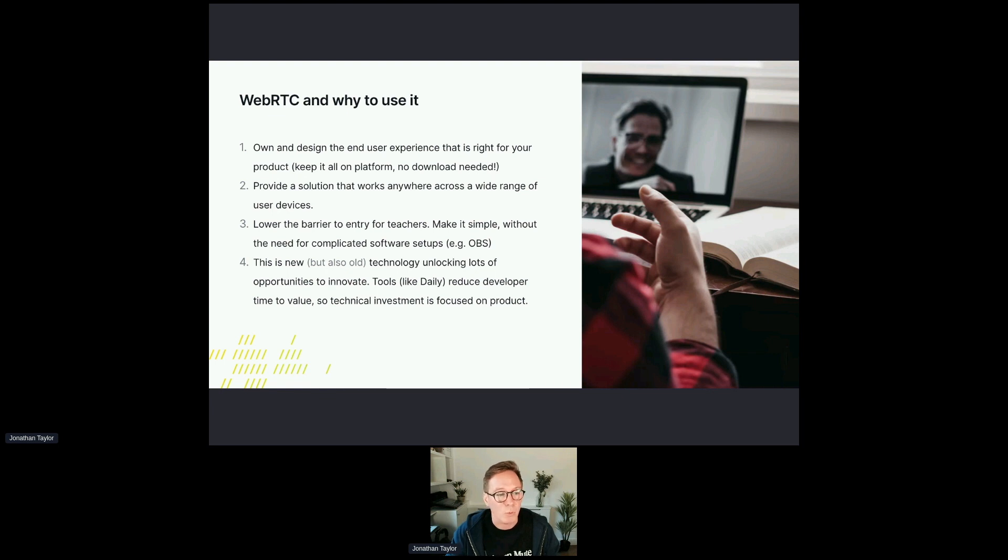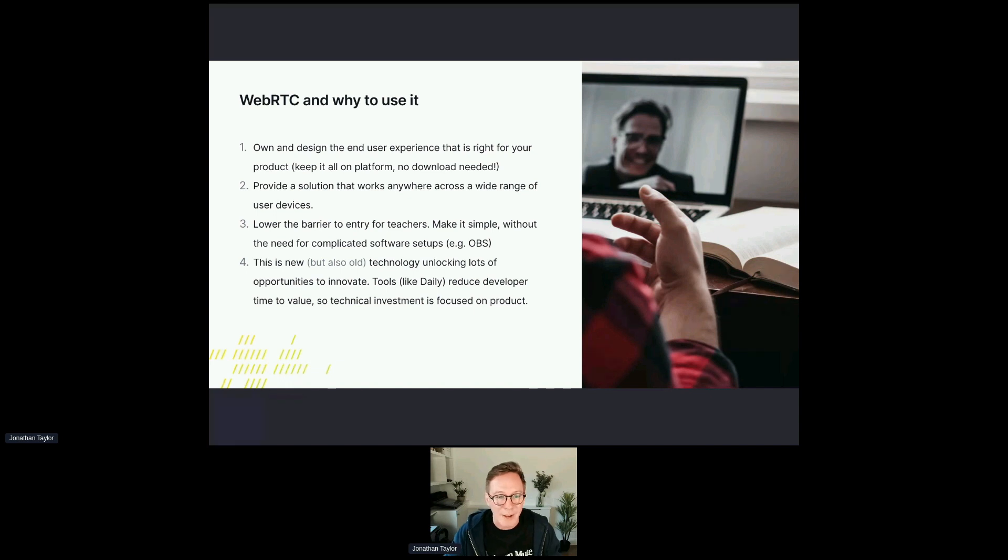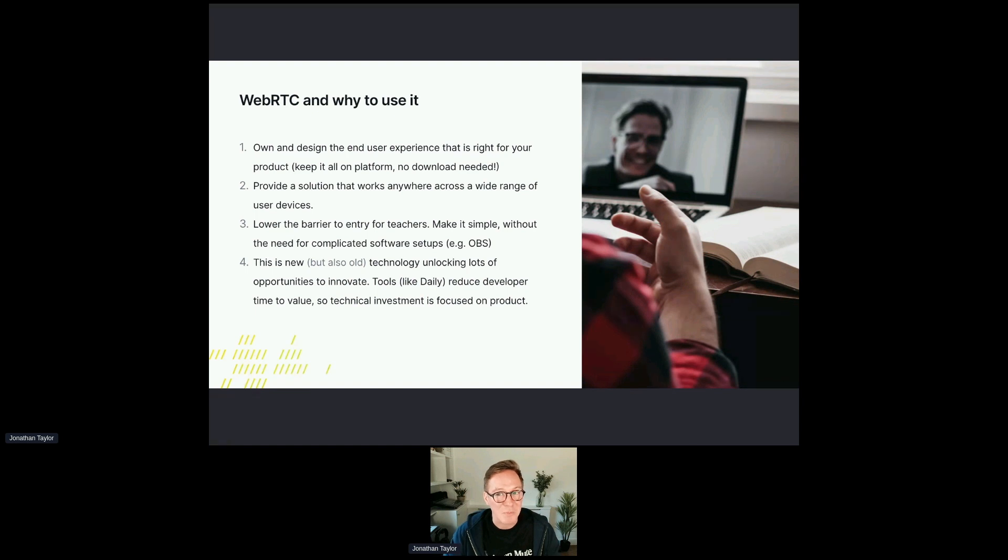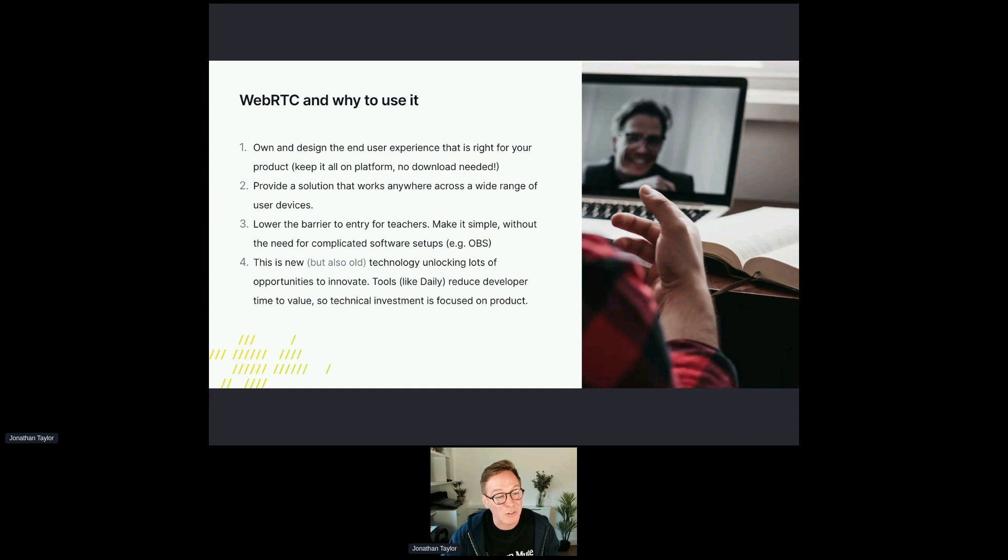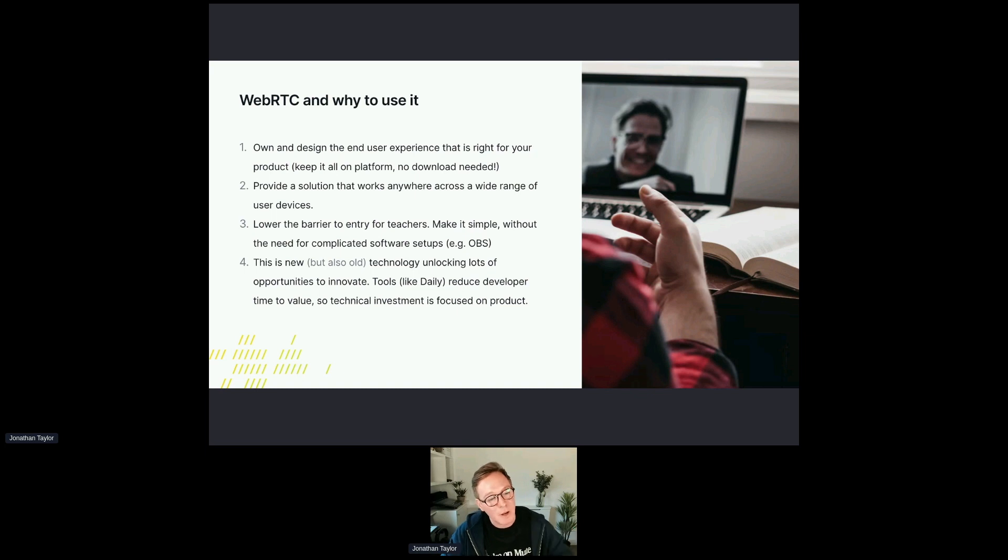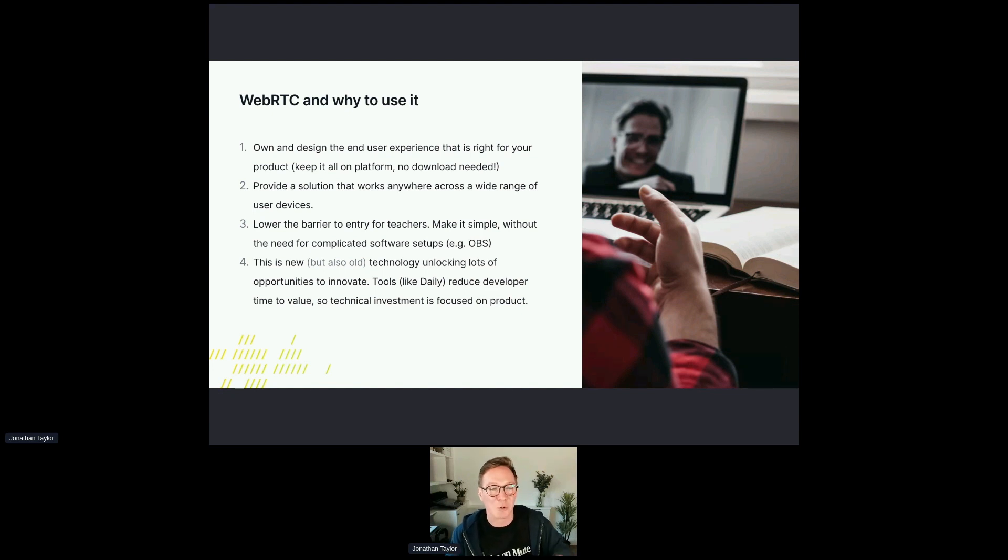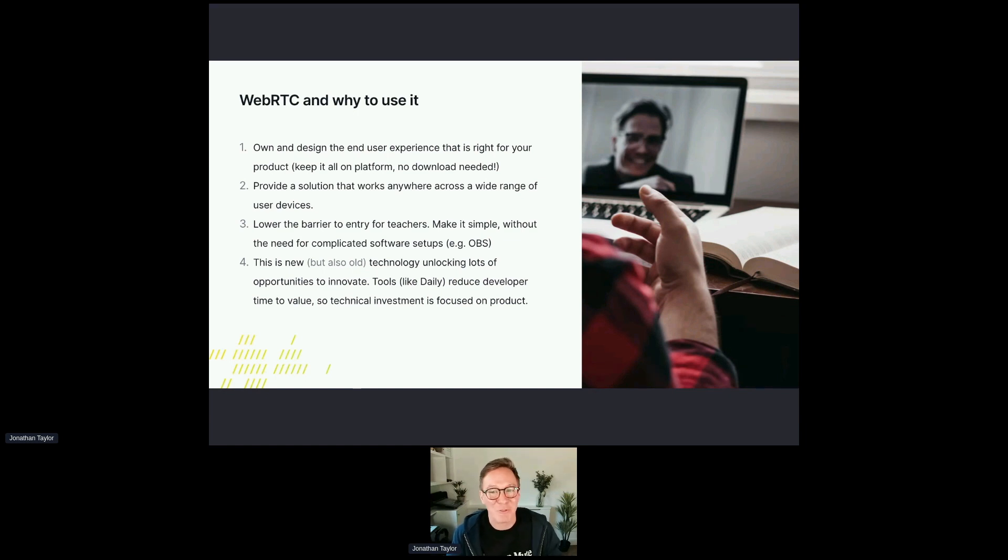You can also provide a solution that works anywhere, whether it's a laptop or a mobile device or something in between, WebRTC will work. There is a lower barrier for entry for teachers, you can make it simple. Back in the day you would have to have really complicated software setups to support all the different camera types and such, but these days a lot of that can be built into the browser and facilitate all kinds of interesting use cases. It is new and really exciting and nascent technology. It's actually quite old though, it's about 10 years old now. The technology is unlocking lots of opportunities to innovate. Tools and companies like Daily are trying to bring that developer time to value down so technical investment can be focused on the product and the actual classroom experience that you want to create.